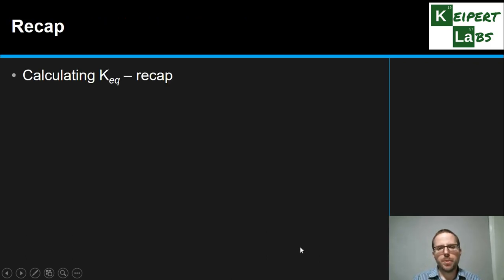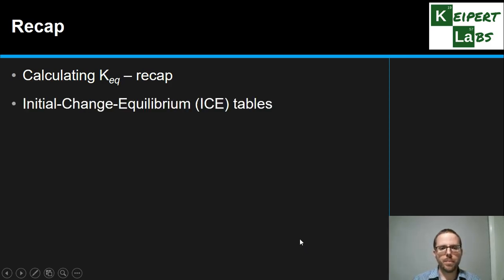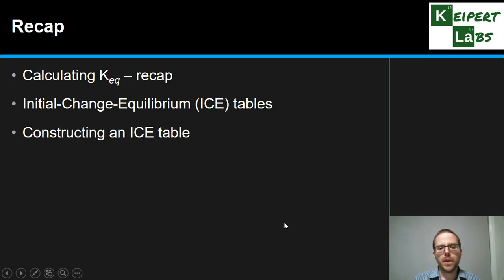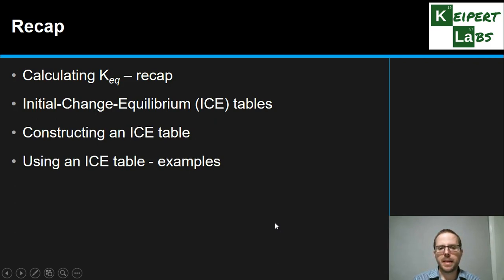To summarise, we looked at the principles of calculating KEQ for an equilibrium, introduced the initial change equilibrium (ICE) table, covered how to construct one, and worked through examples showing how to use it as a problem-solving strategy for equilibrium calculations. Thanks very much for watching — don't forget to like and subscribe.